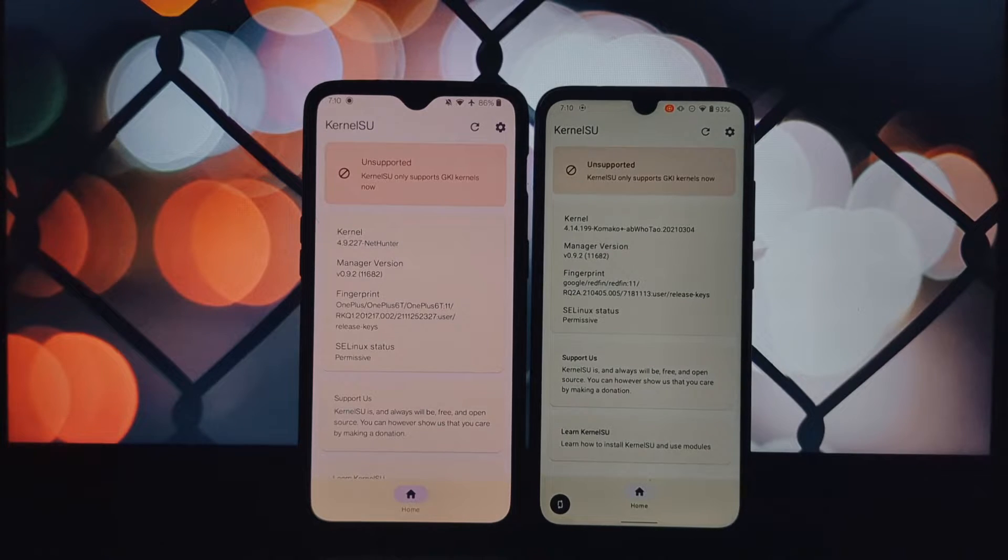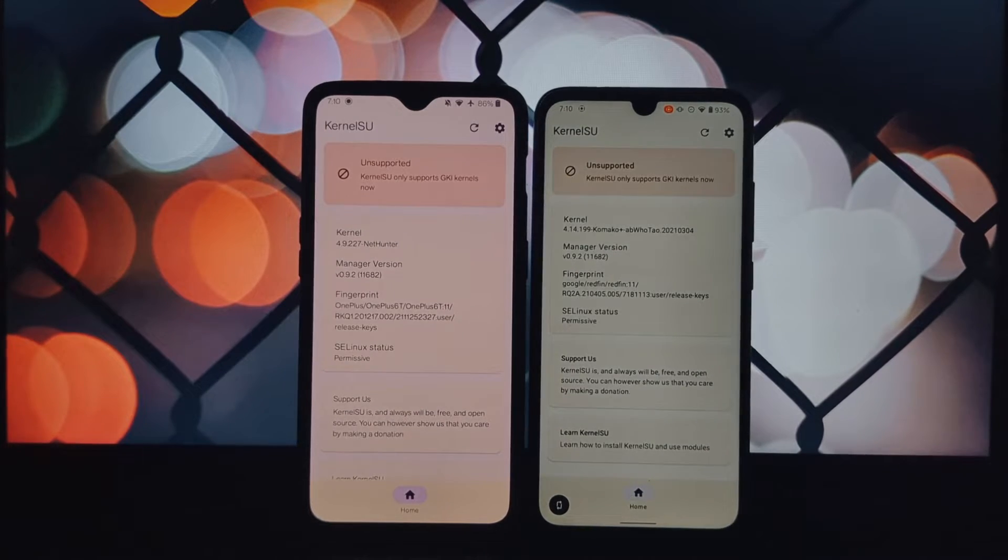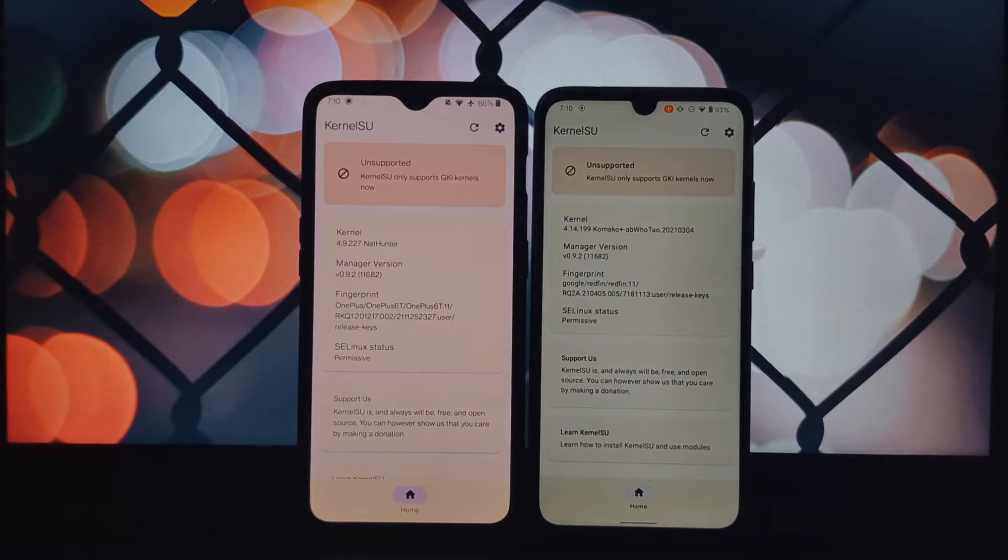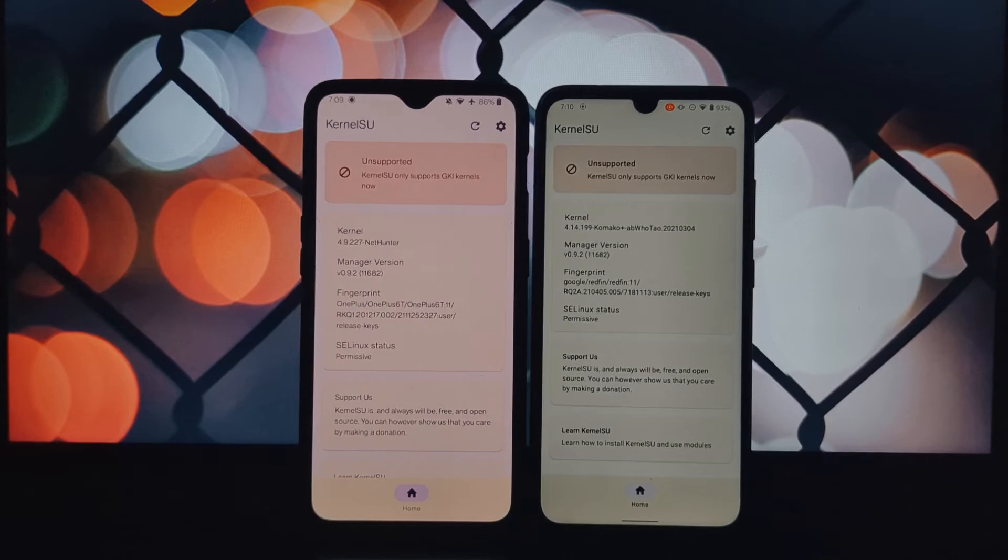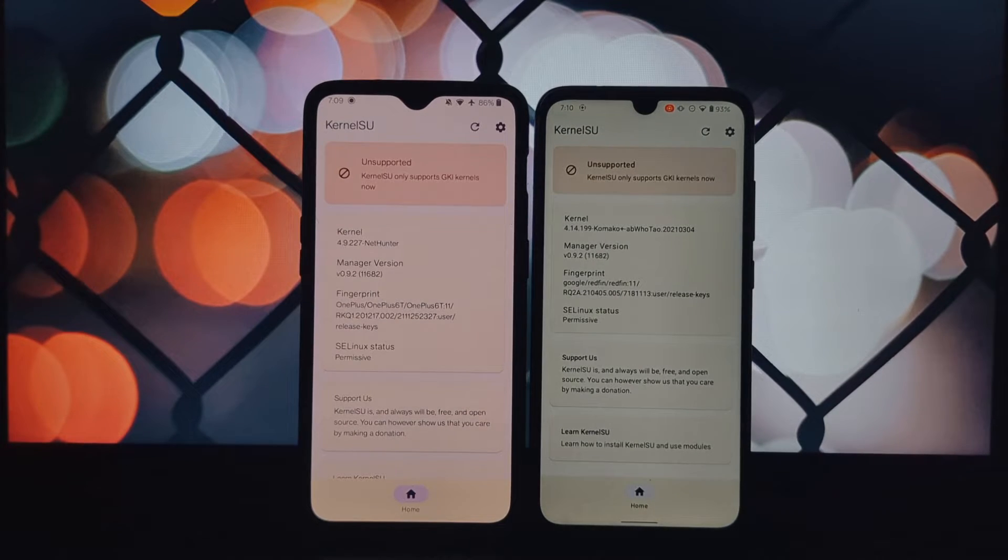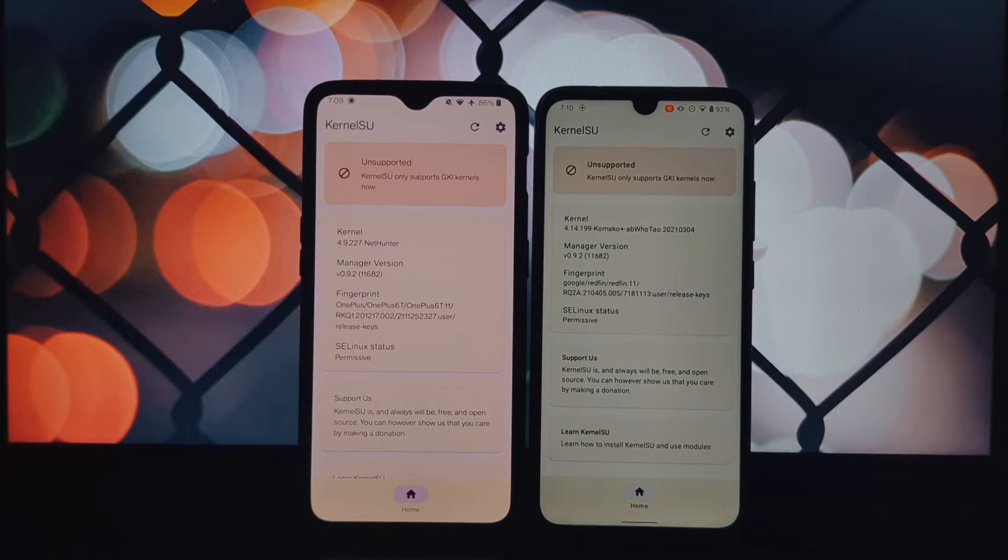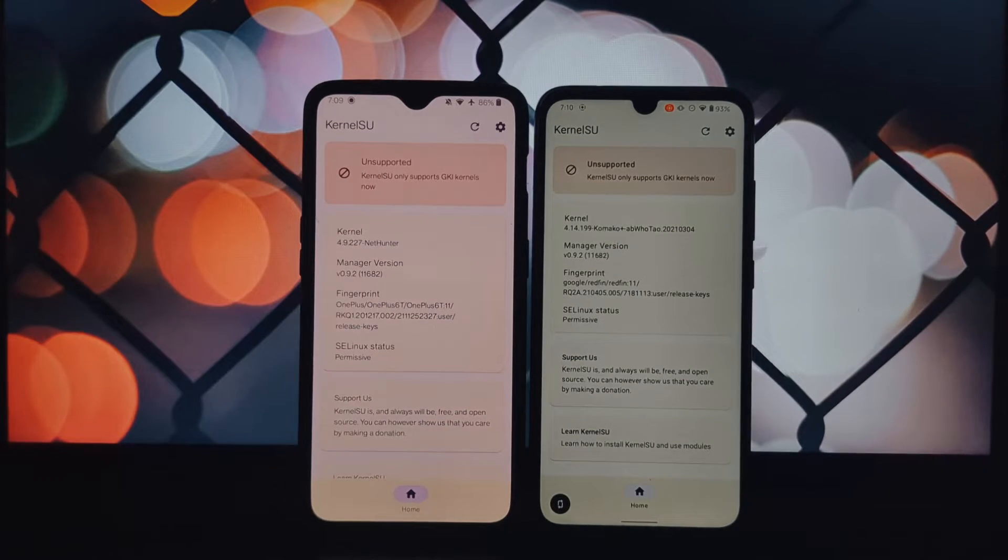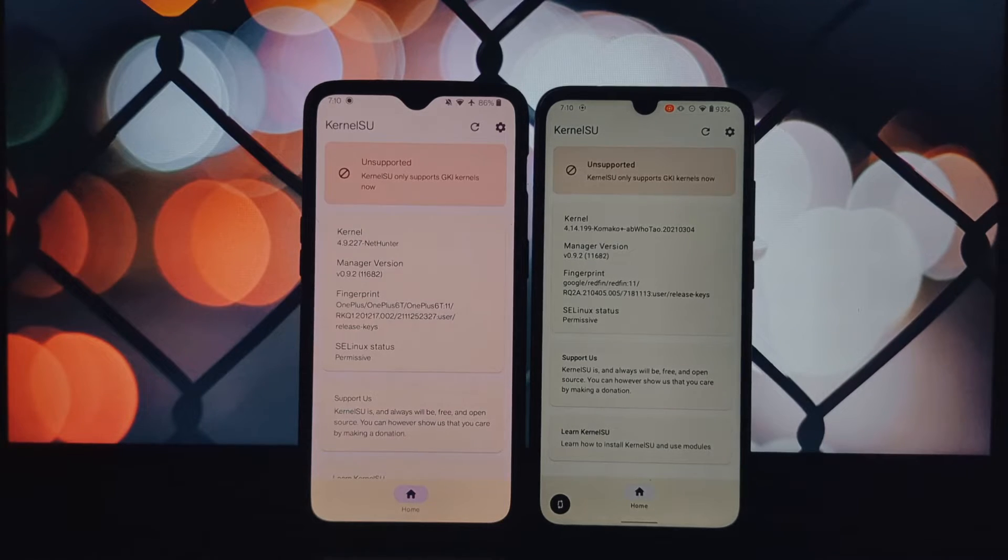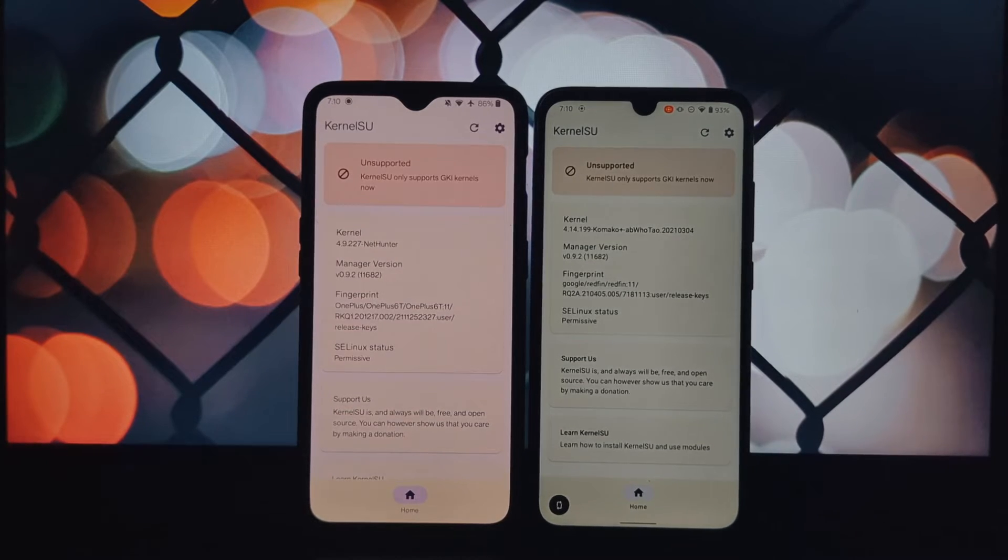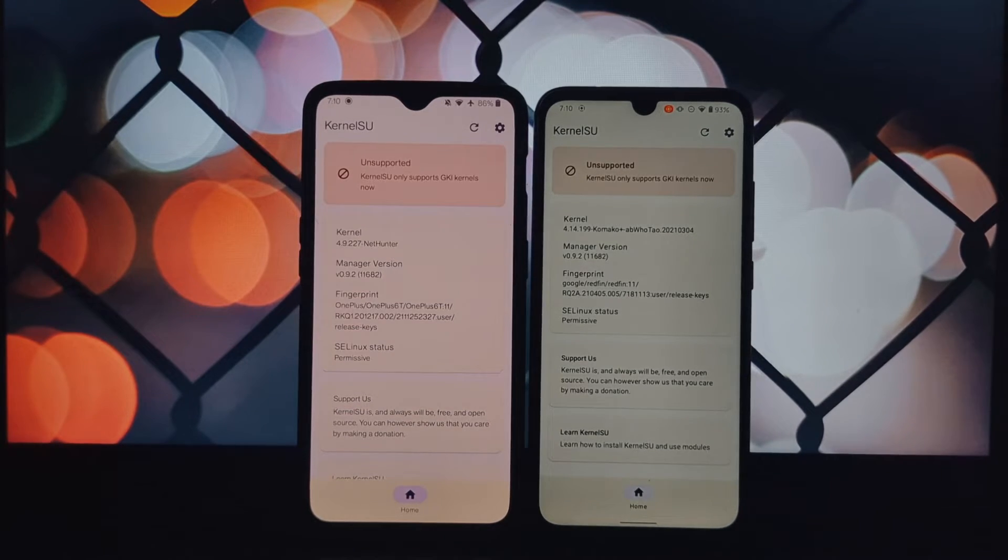Backup your stock boot.img. This is crucial in case of any issues. You can restore your system using fastboot. Select the boot.img just like you do from Magisk and flash the new patched boot image using fastboot.